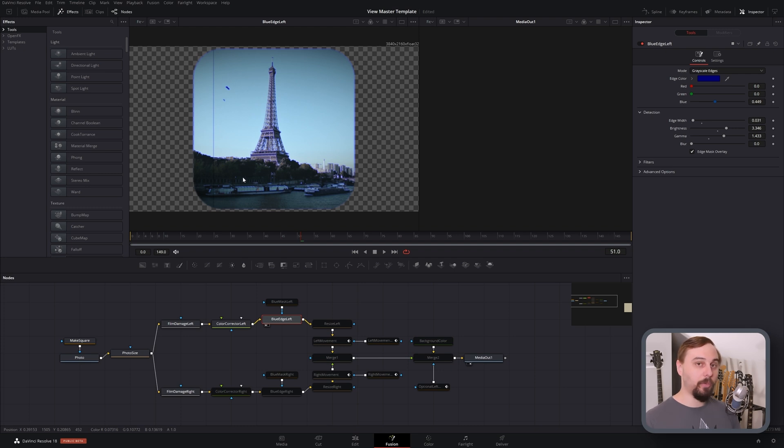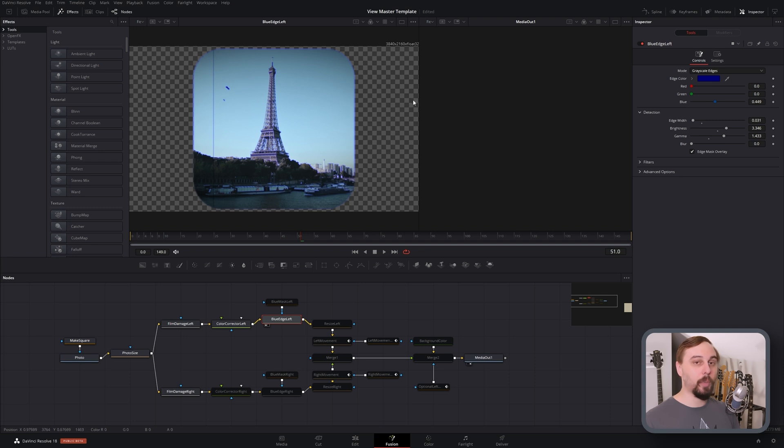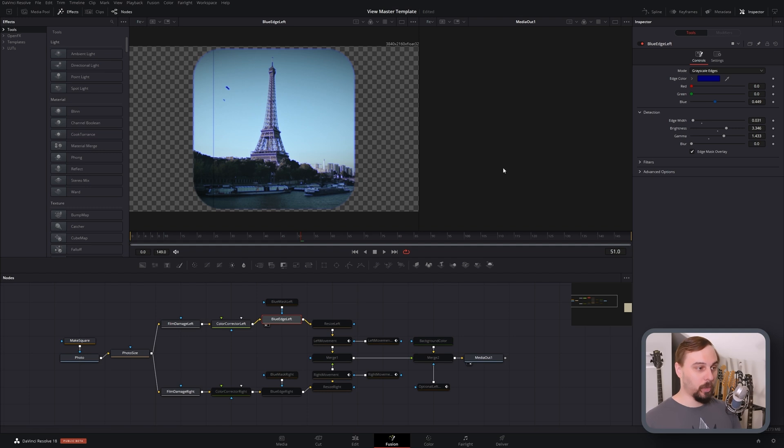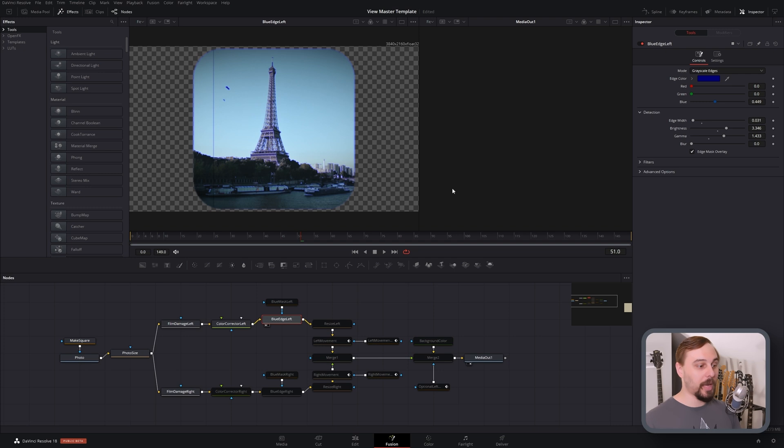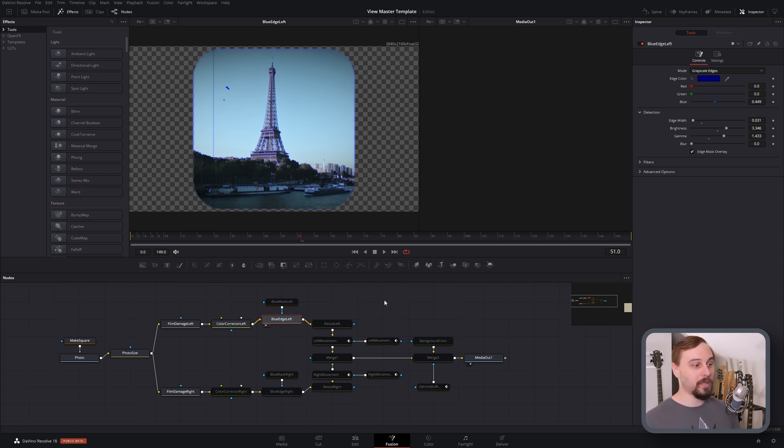So the reason that we did the feathered edge earlier is because on basically every View Master I've ever tried out, there was always a blue shift happening around the top of the image. Don't know why, every single one has had it. So we're going to be mimicking that with the edge detect. And as you can see, this basically ruined our entire image. But make sure to set the color to blue, and then we're going to mask it so that only the top edge is going to be affected.